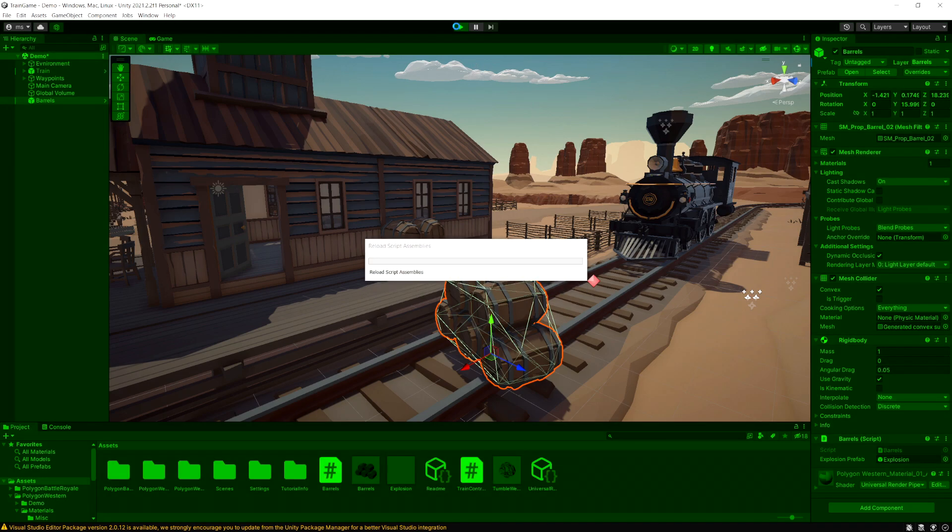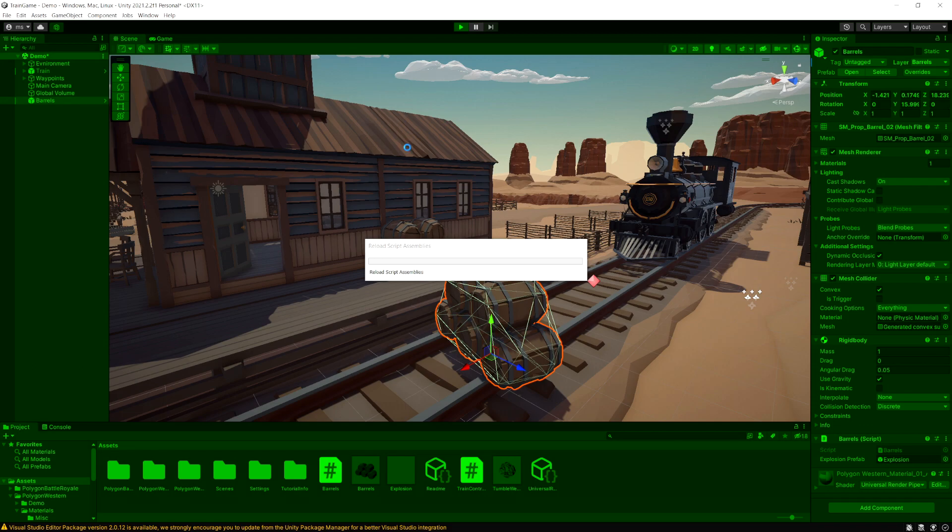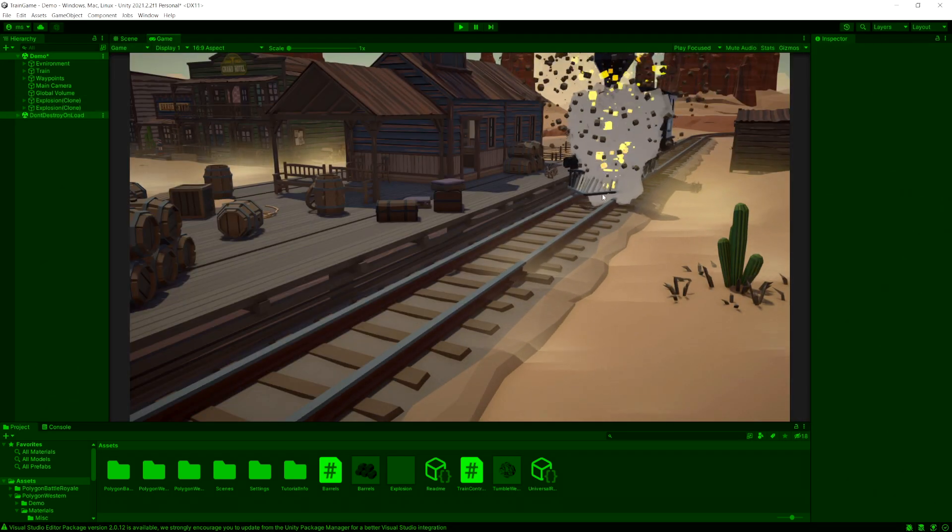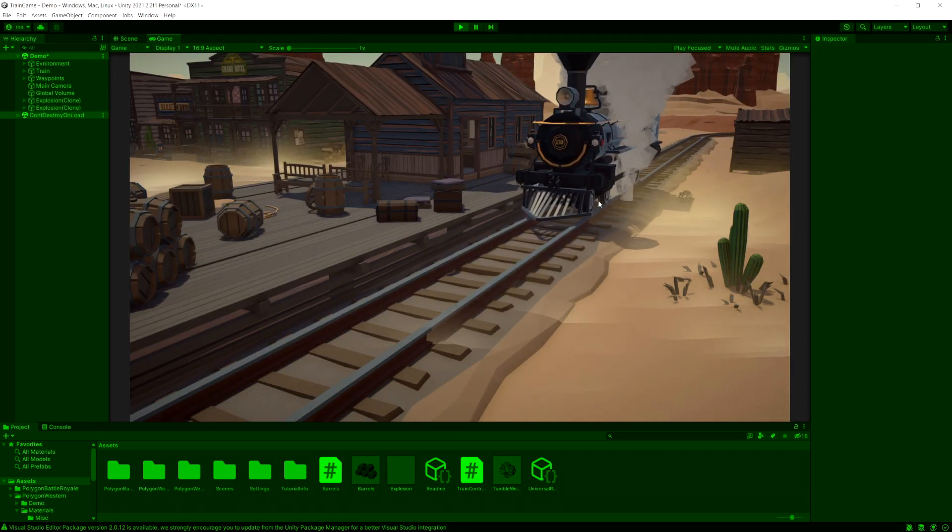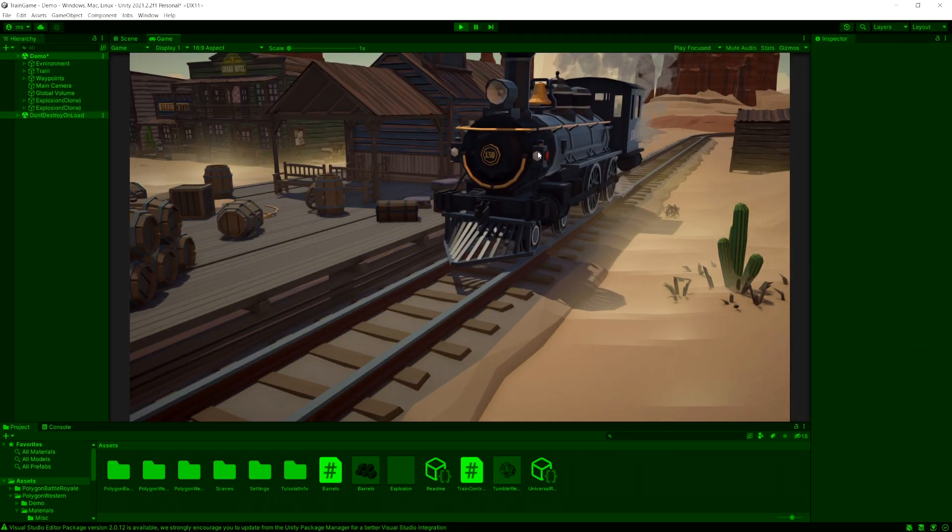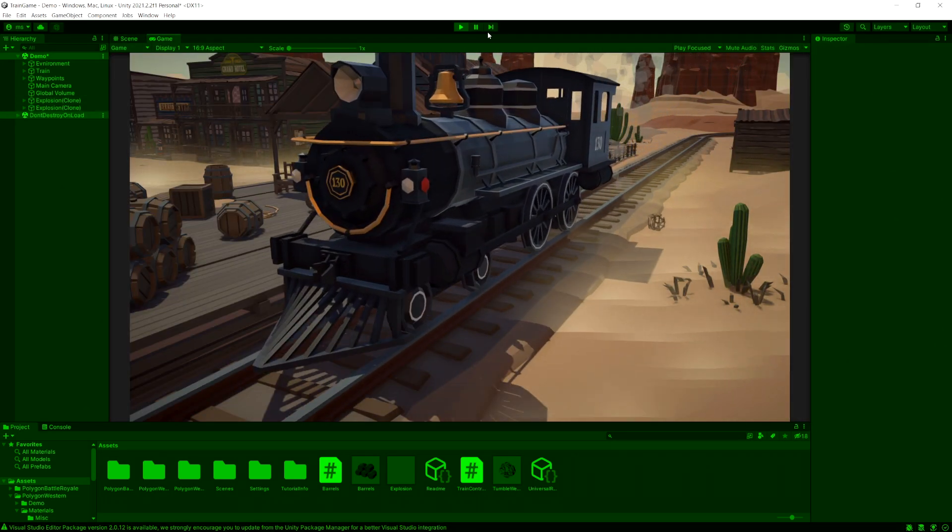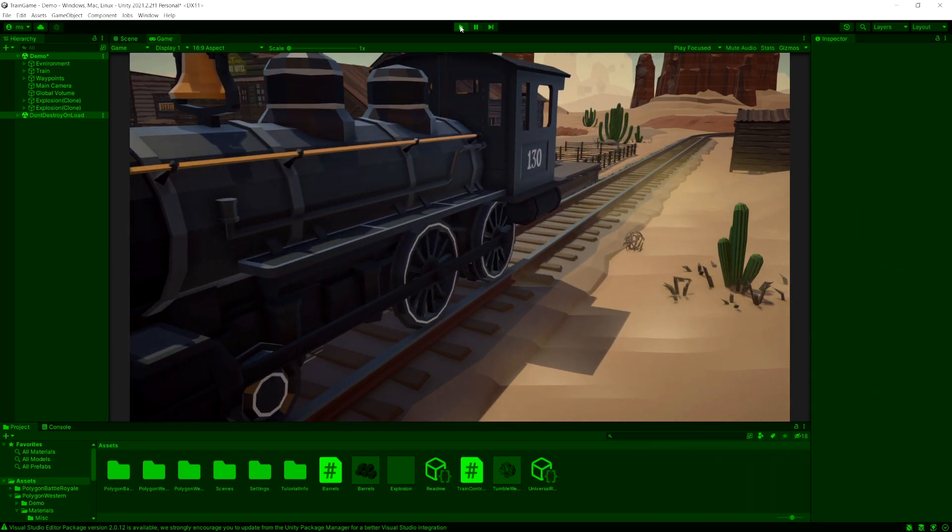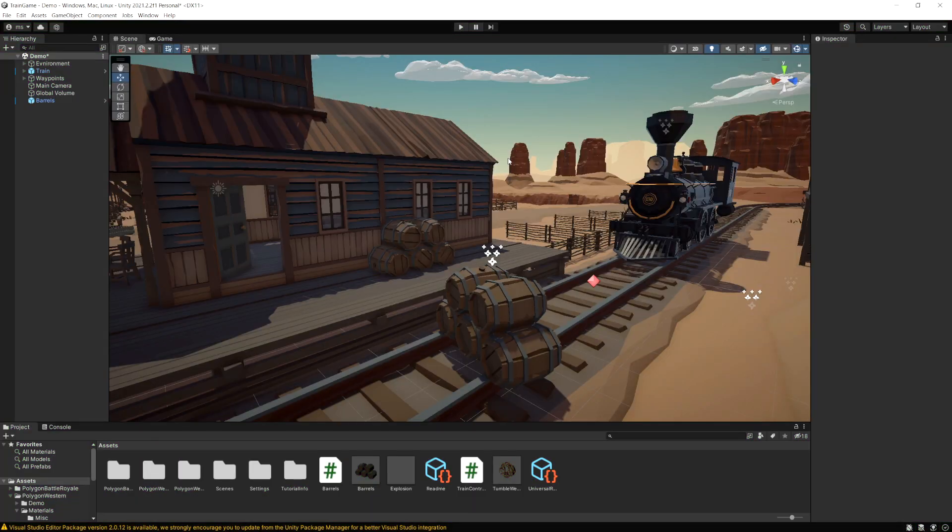So let's run the game and see how this looks. Okay so the train hit the barrels, they exploded, everything works as intended.